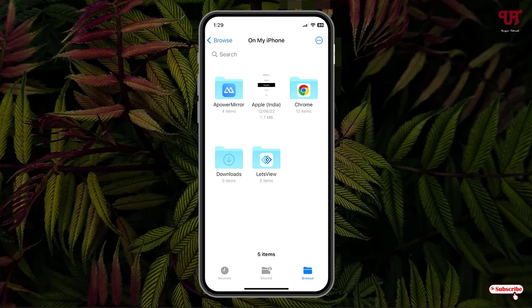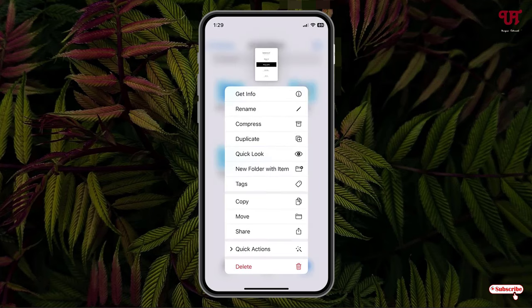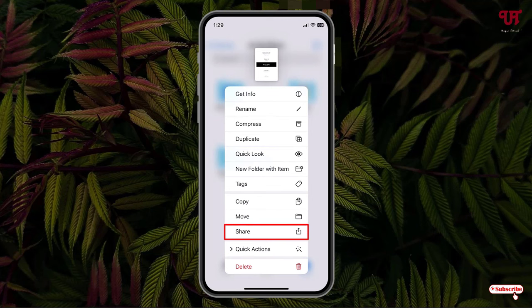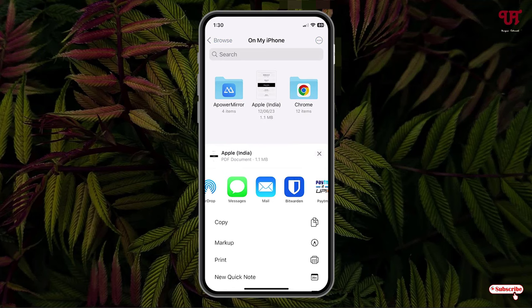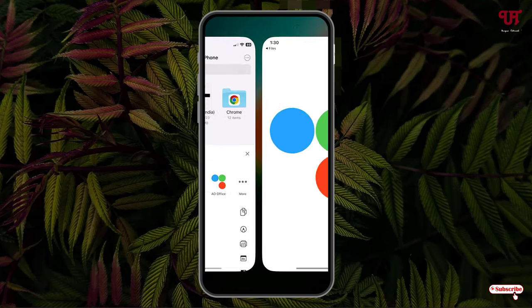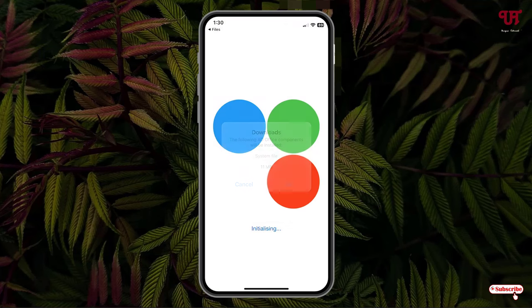Now tap and hold, and here you will see one option that says 'Share'. Tap on it, swipe towards the left, and select AO Office. Now tap on OK. It will download some extra files.